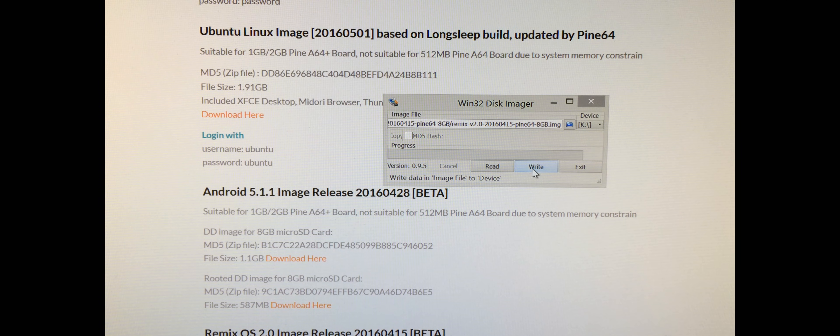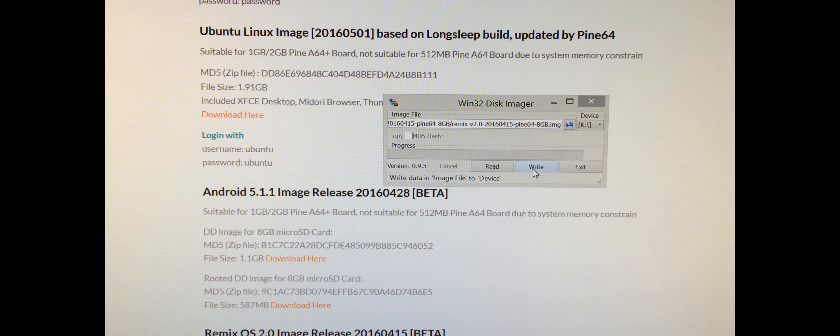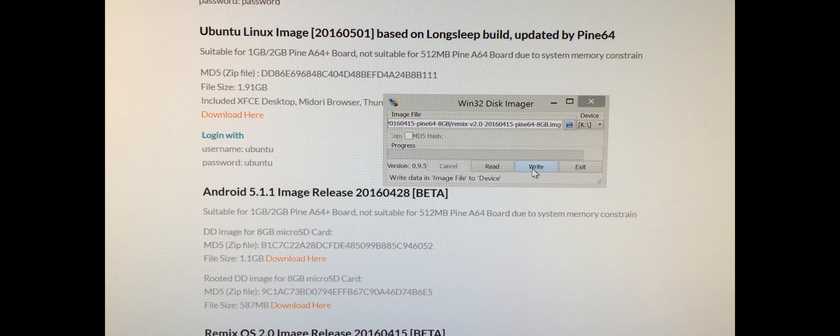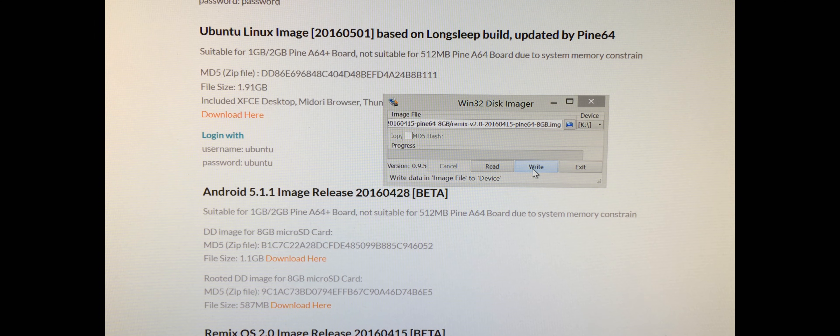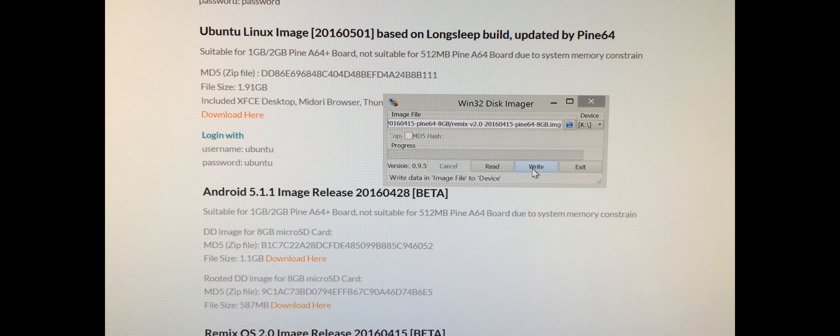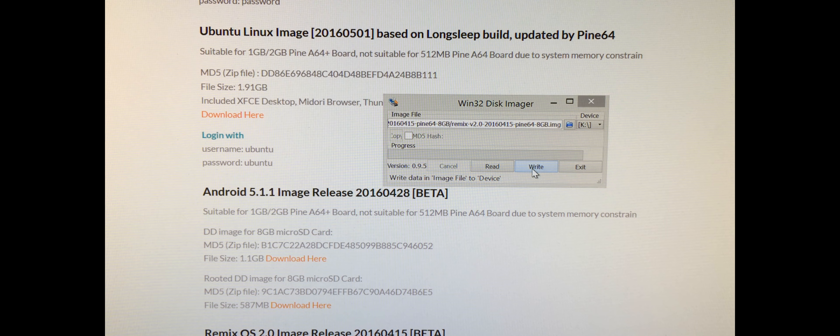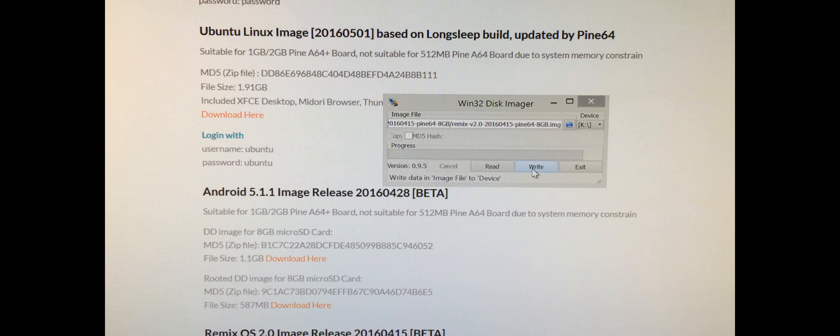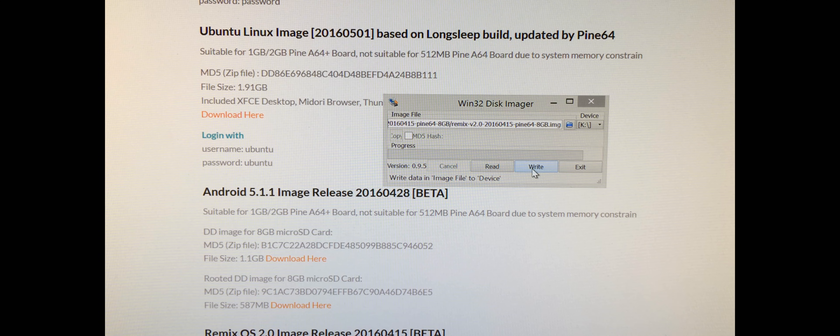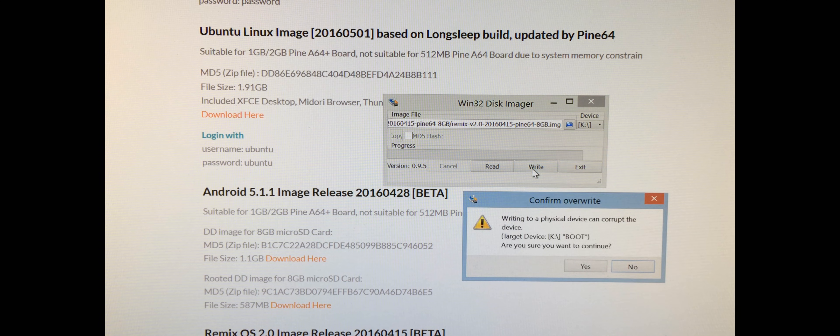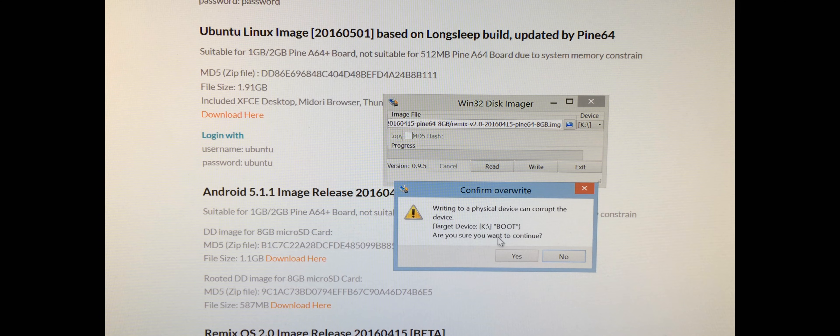Then you're going to choose Write. Once you write it, please know all the data on that card will be gone. So if you have pictures or if you're taking this out of your camera phone or whatever, make sure you back your stuff up because I don't want you guys blaming me that all your data is gone. You thought it was only going to write it to a certain part of the SD card. Anyways, make sure you save your data, guys.